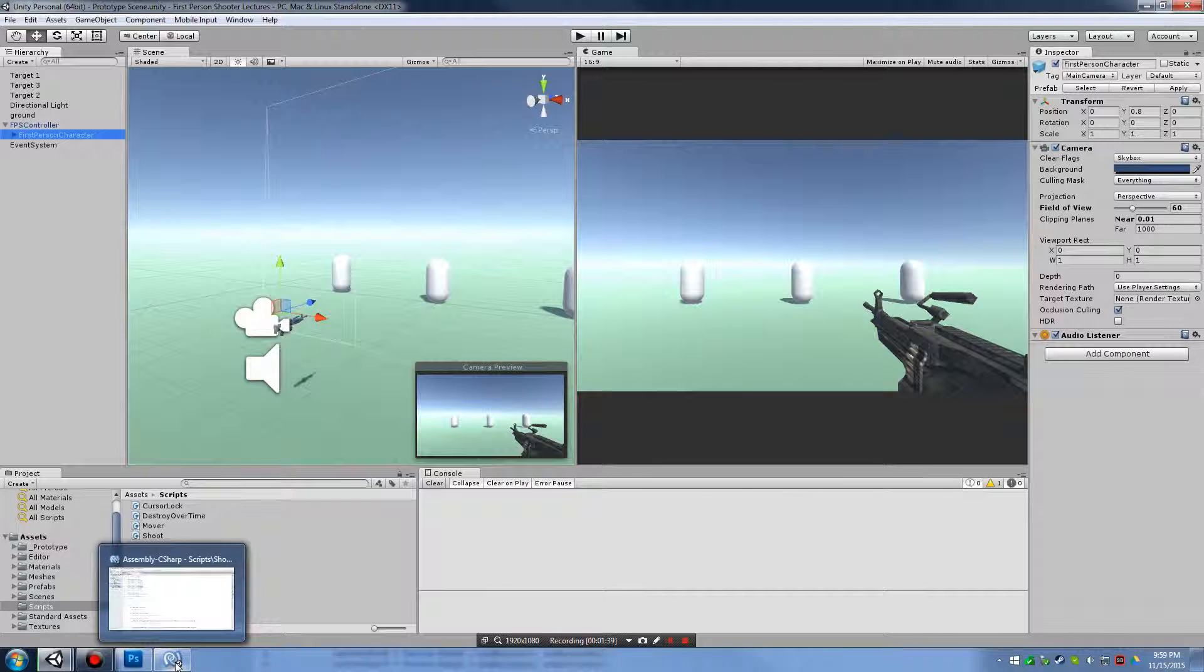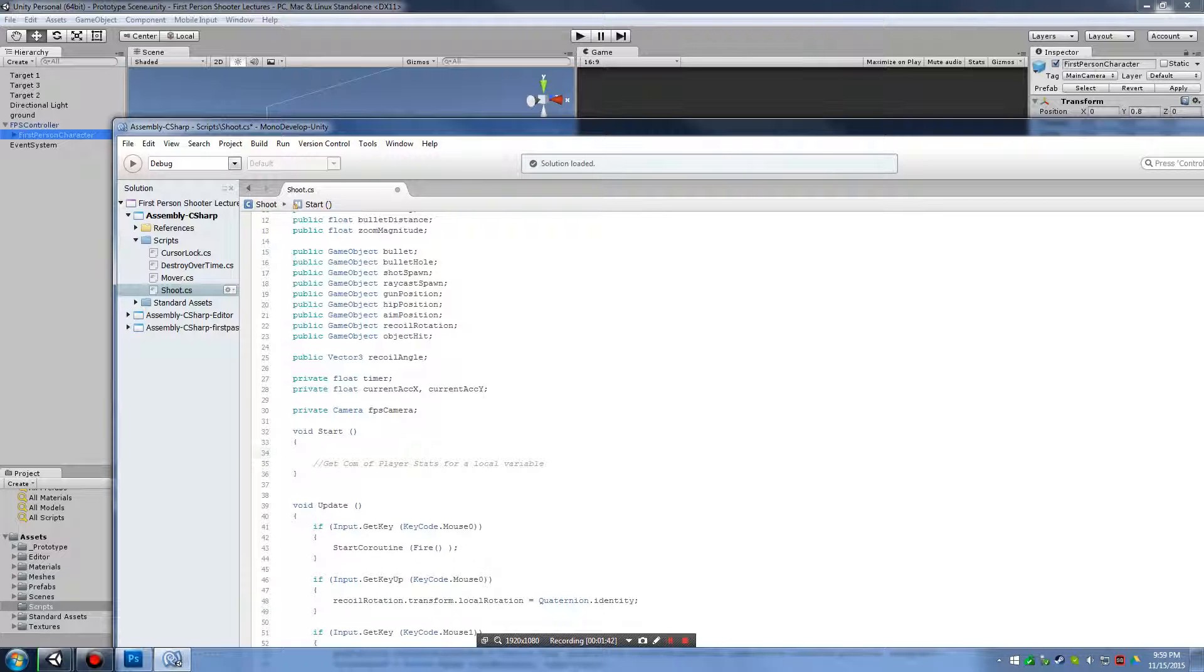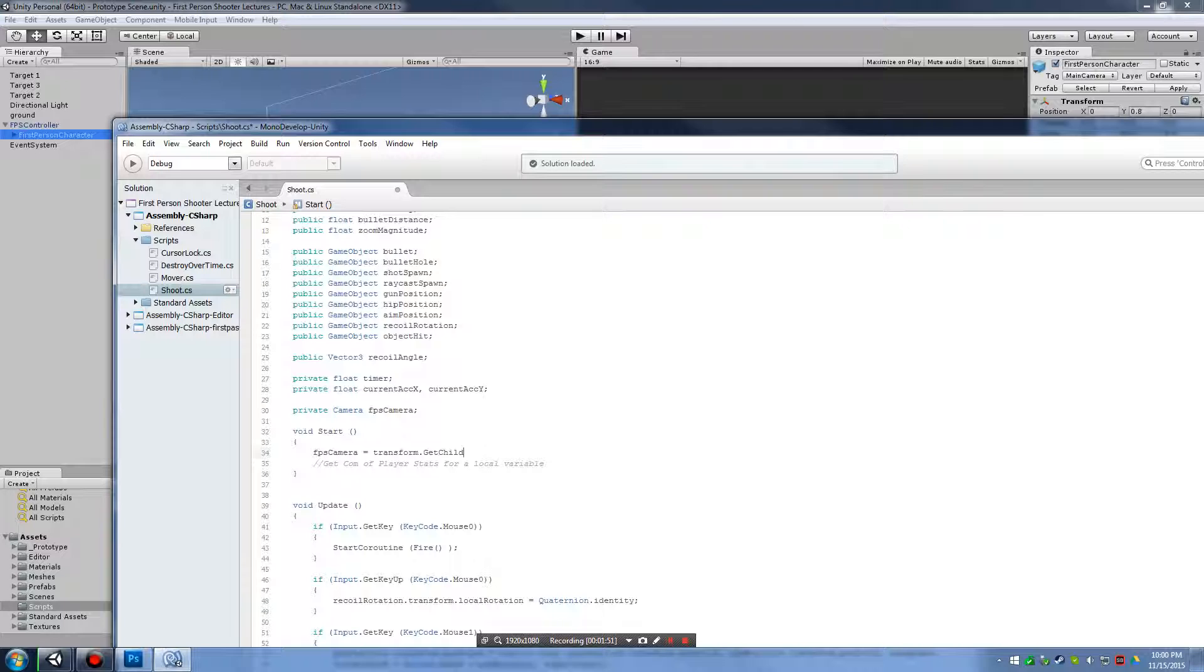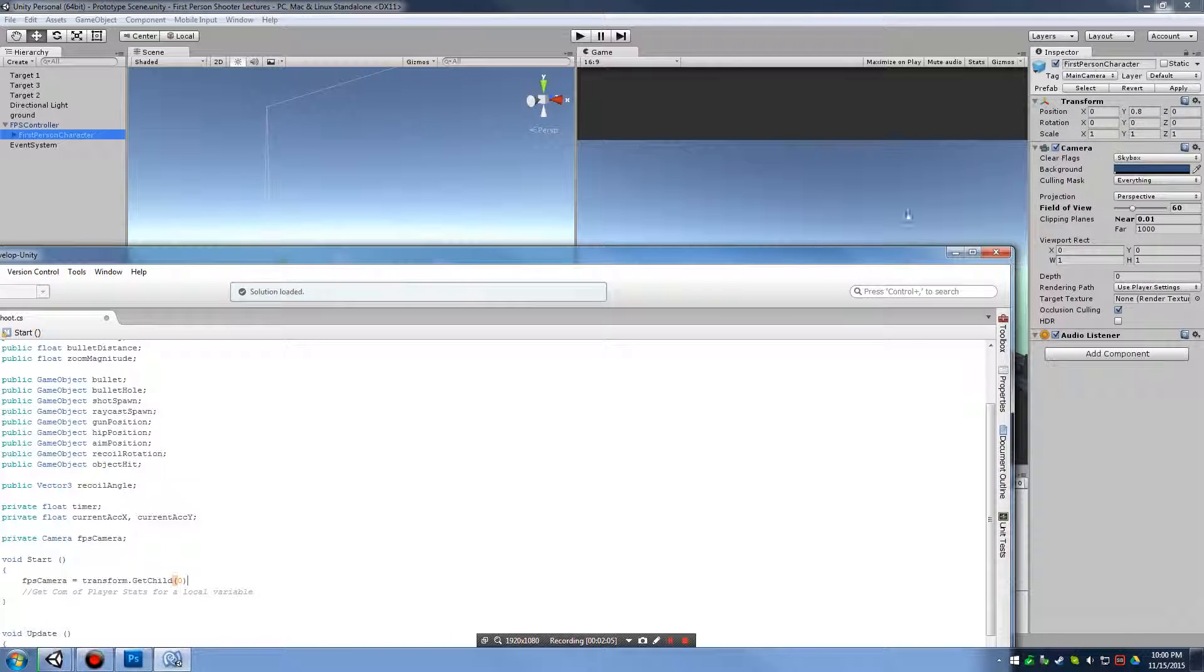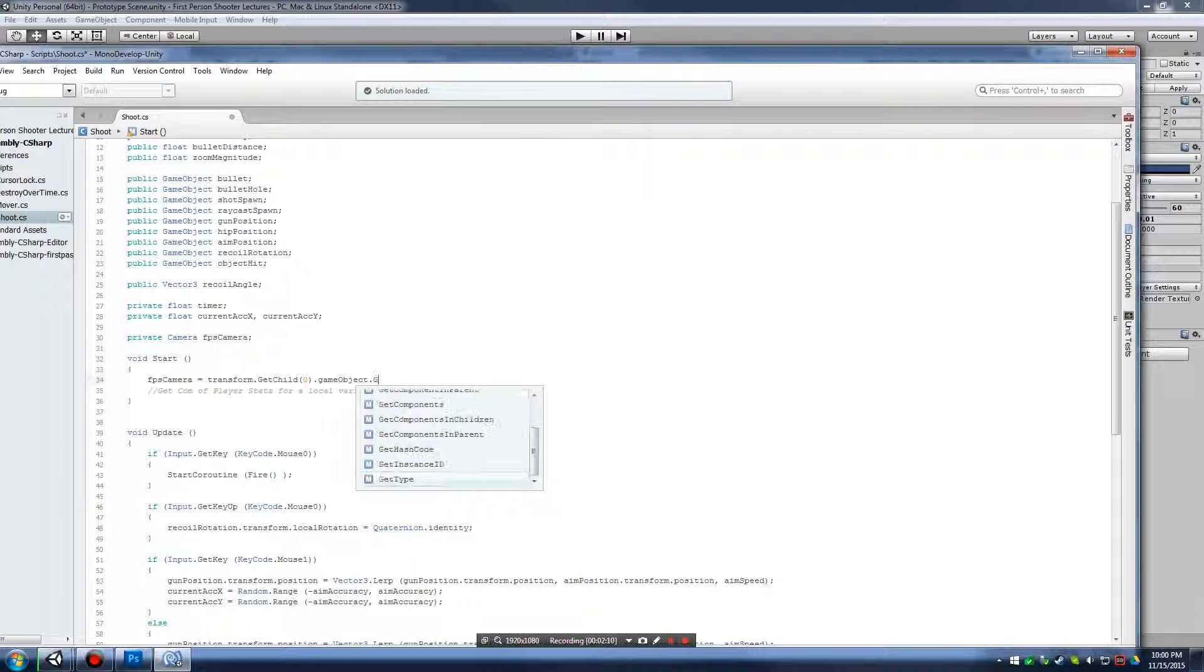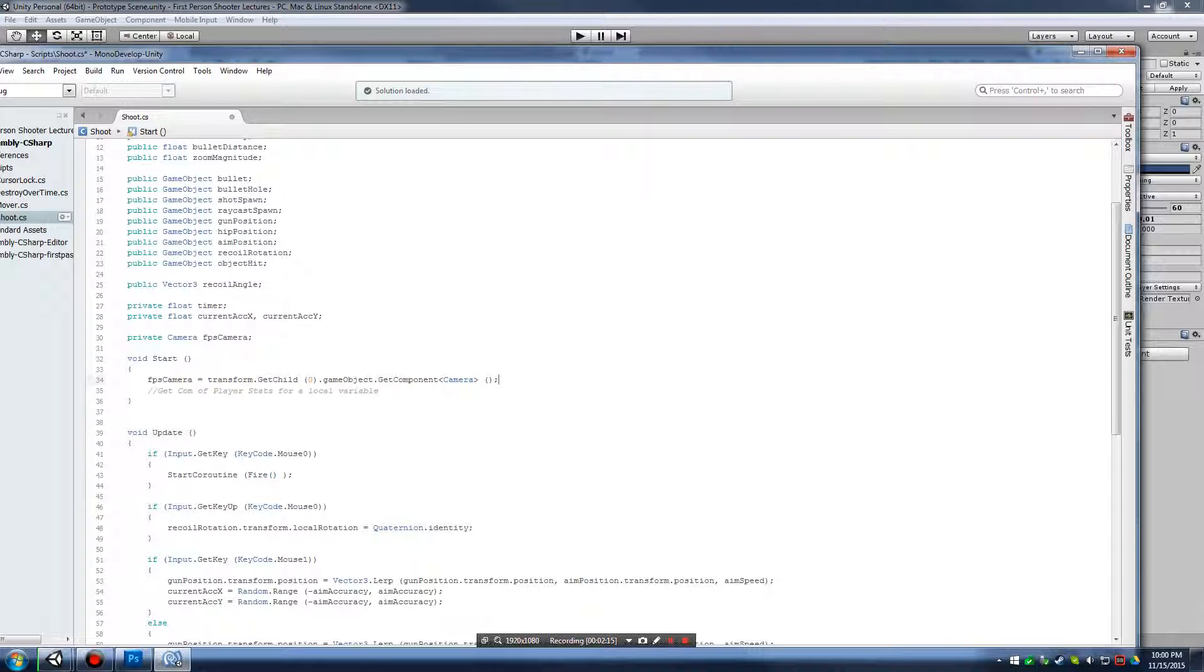To do that, we're going to simply access the component there. So, we're going to say FPS camera equals, then we're going to say transform.getChild. Zero child, meaning we're going to look at this game object our script's attached to, which is FPS controller. And we're going to find the very first child, child zero, which is our first person character, which happens to have our camera. And then we're going to go ahead and just do gameObject.getComponent of type camera.